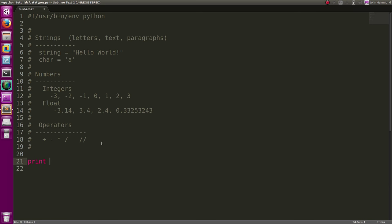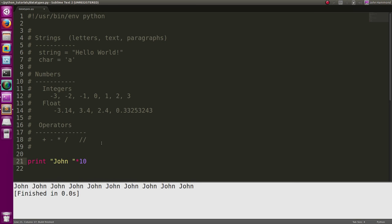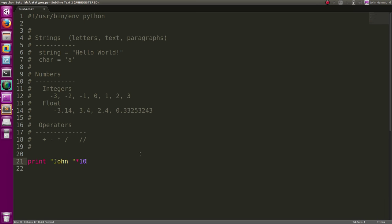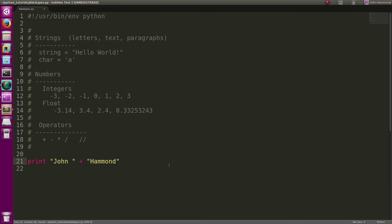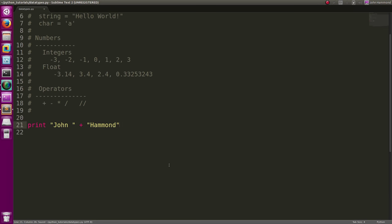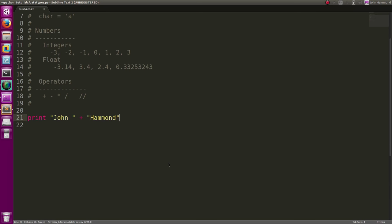We can operate on data not just with numbers though. We can have strings that work with multiplication and stuff. Like we can say 'John' times 10 and we get John John John John John. We can add strings together like 'John' plus 'Hammond', get my name, and now it displays John Hammond. Cool.